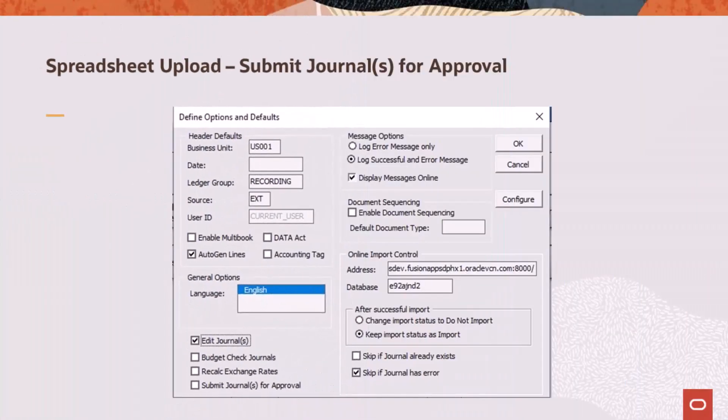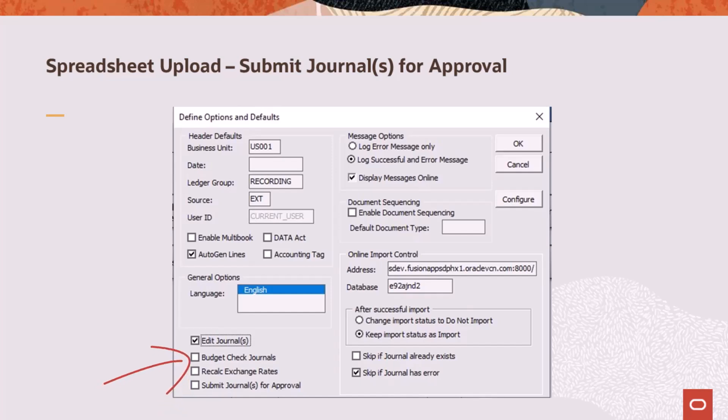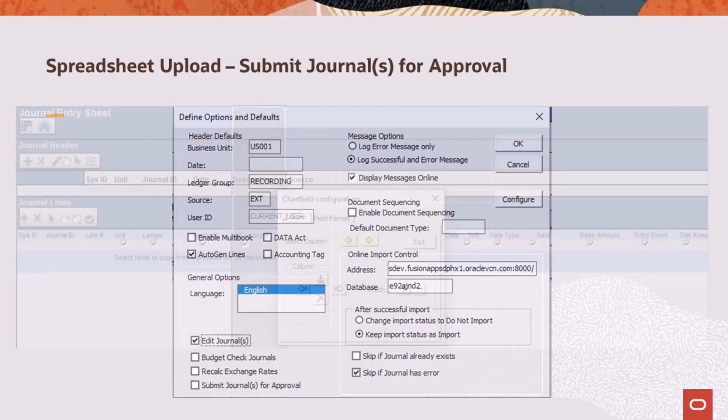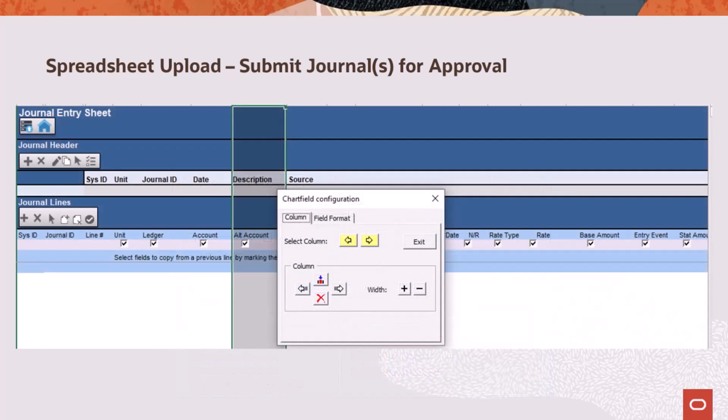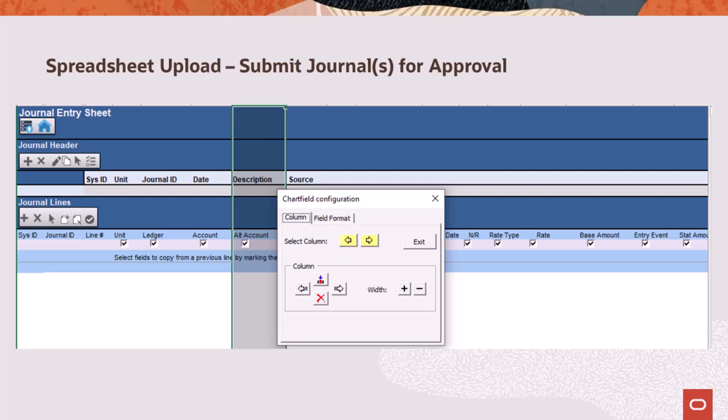PeopleSoft enhances the spreadsheet upload process so that you can submit journals for approval after spreadsheets are imported. The Edit checkbox is automatically selected, causing the journals to be valid before submitting for approval. Additionally, use the Configure button to rearrange columns on the spreadsheet. Use the Select and Shift arrows to move columns. In addition, import messages are clearer.